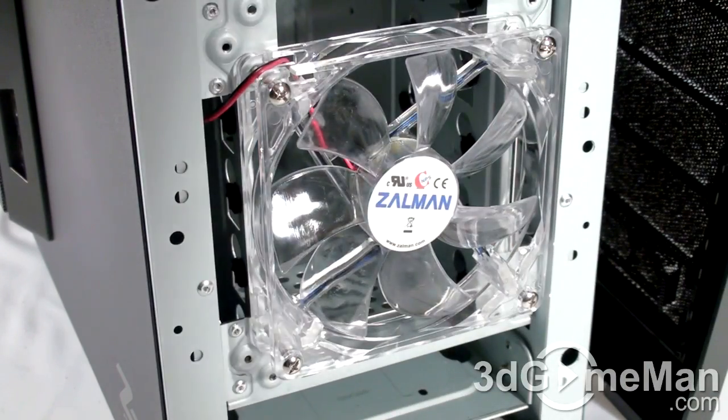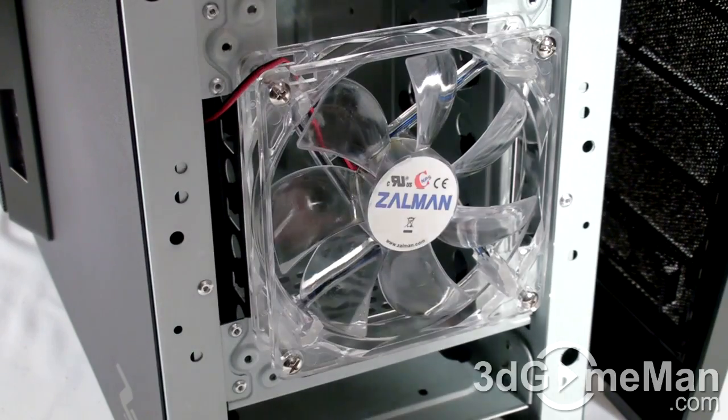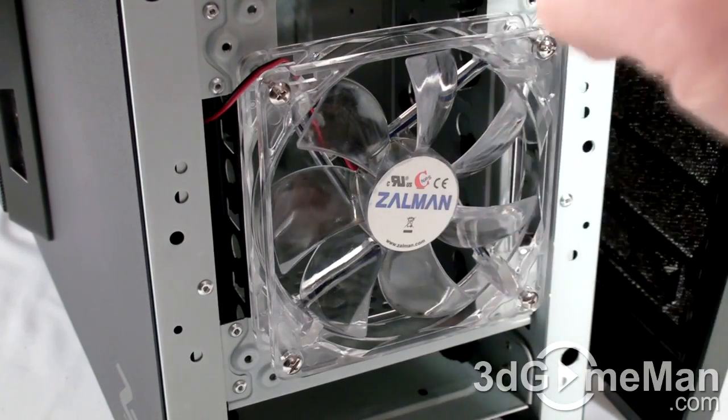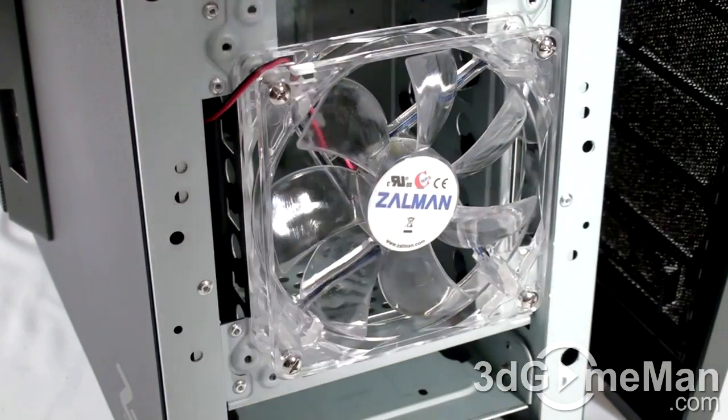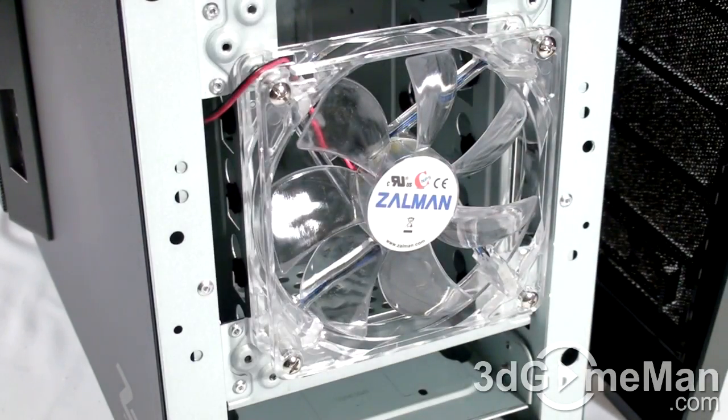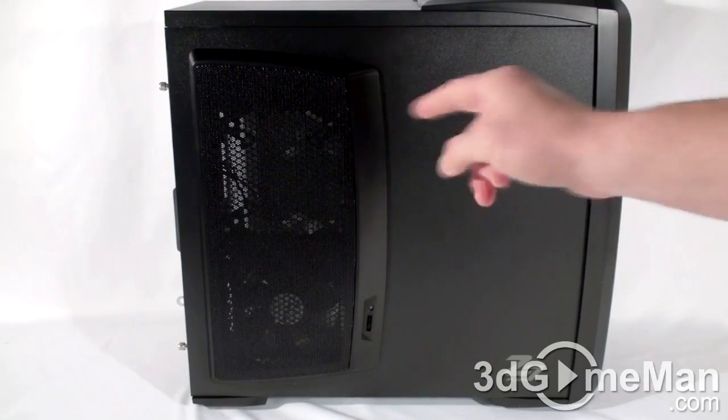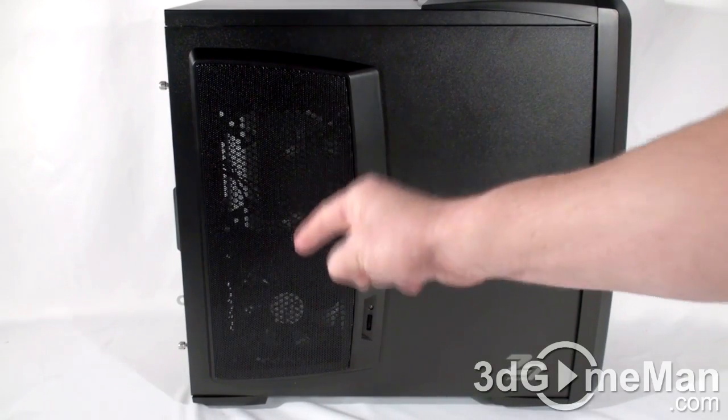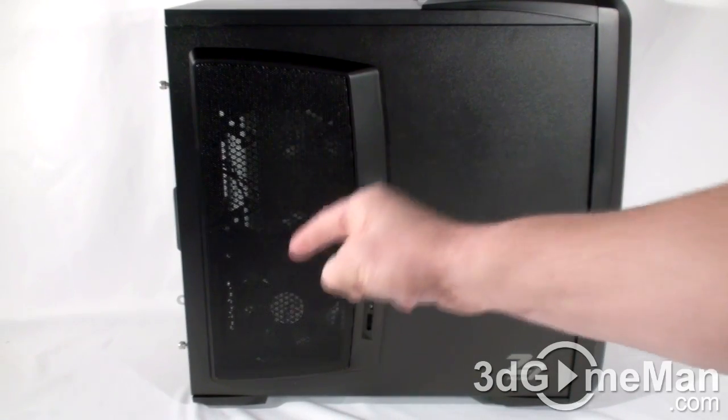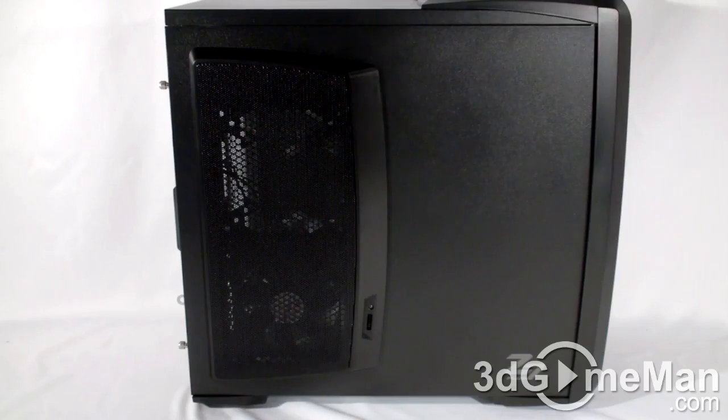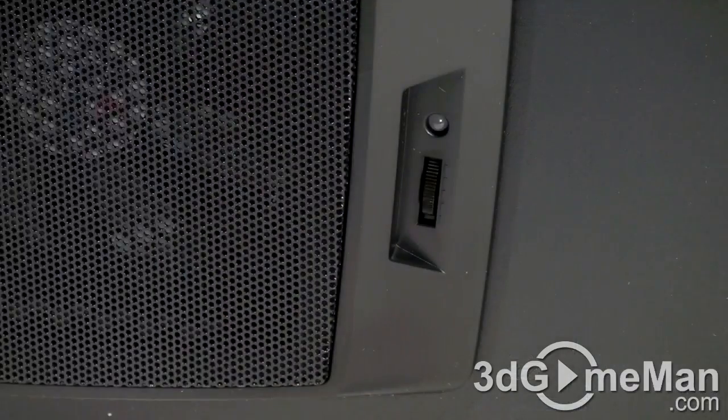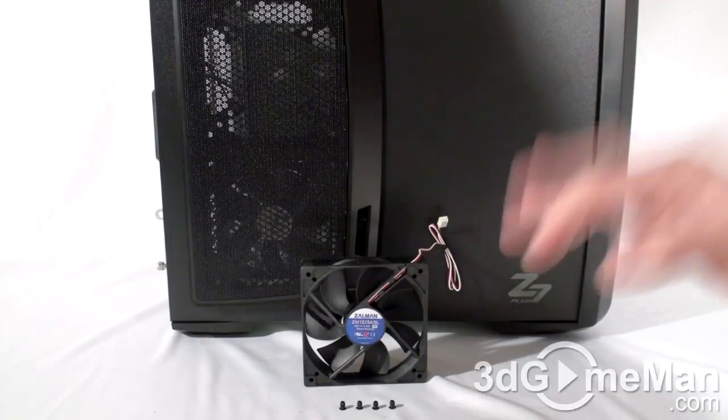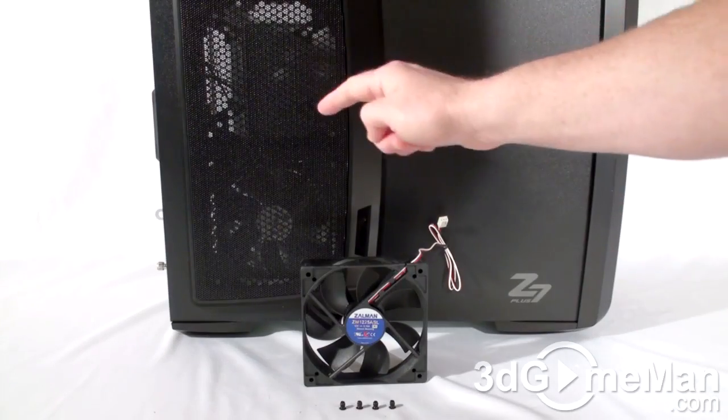On the left side panel is an included 120mm intake fan and it comes with a two-channel fan controller. Note that another optional fan can be installed on the left side panel.